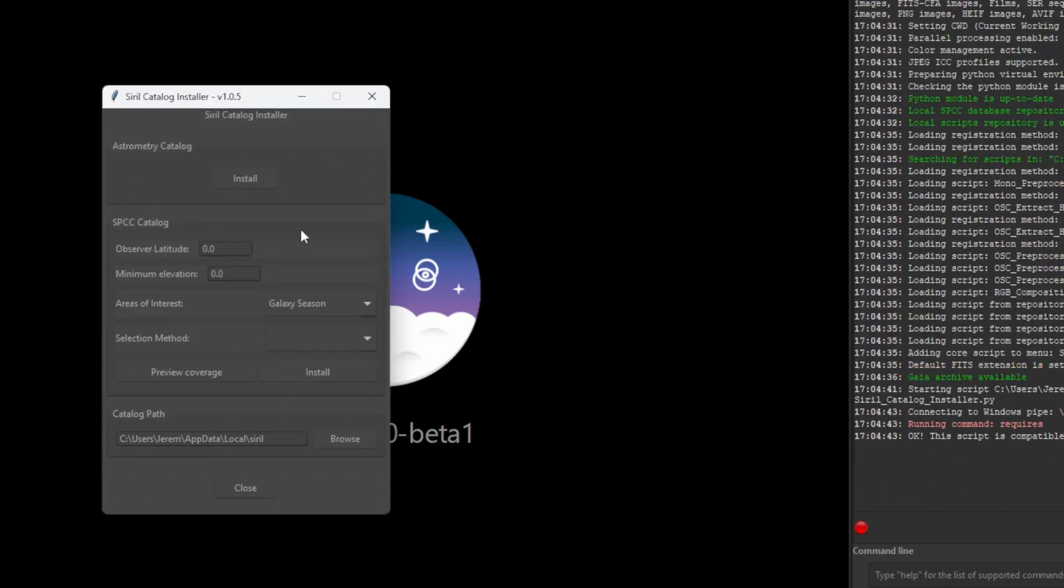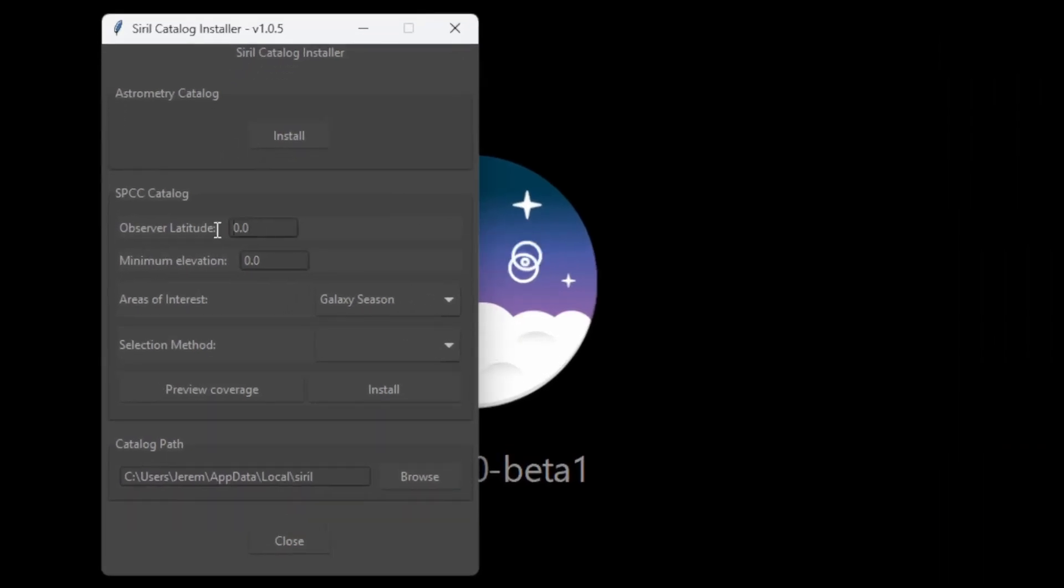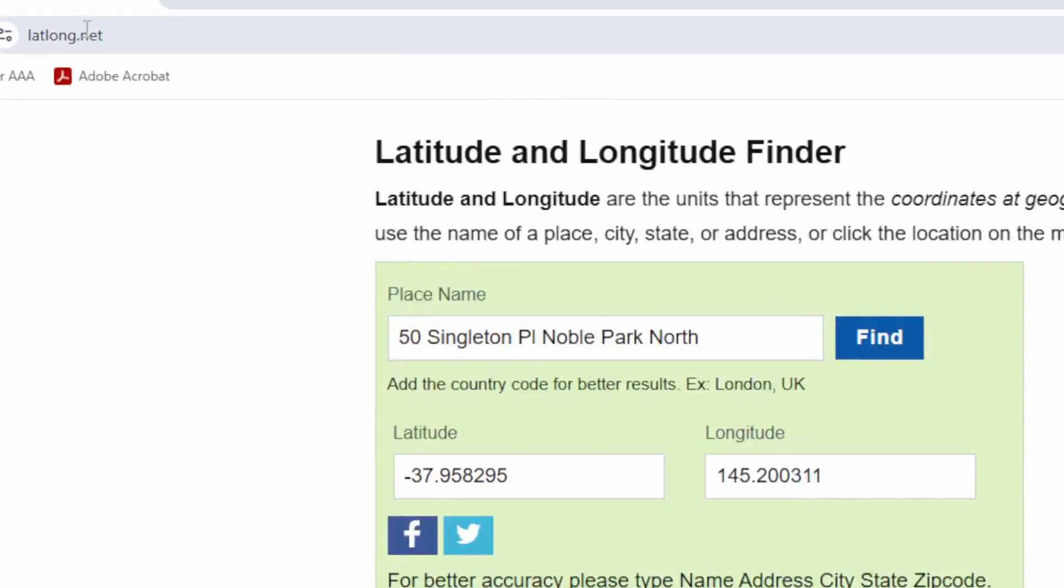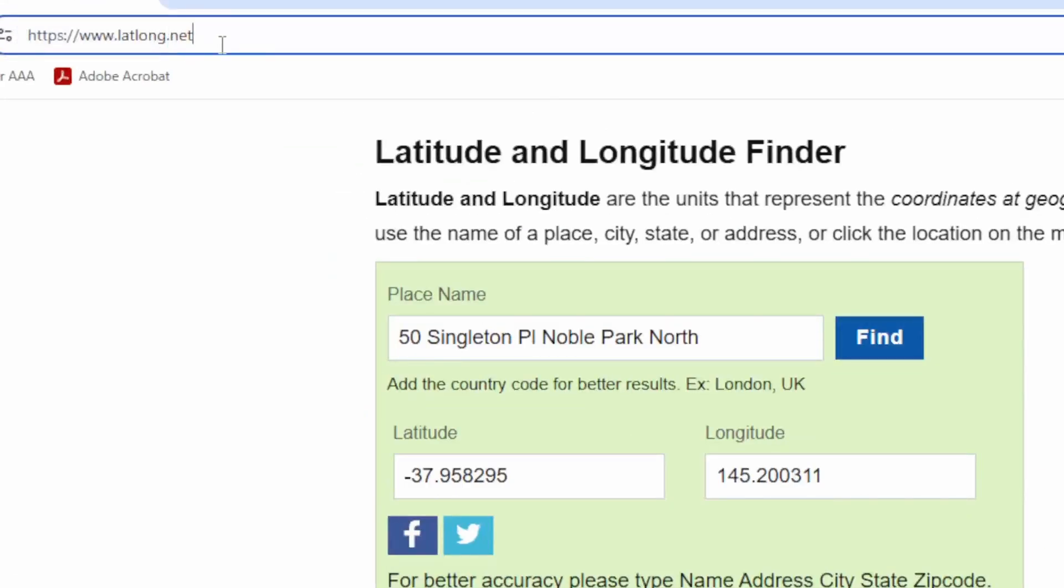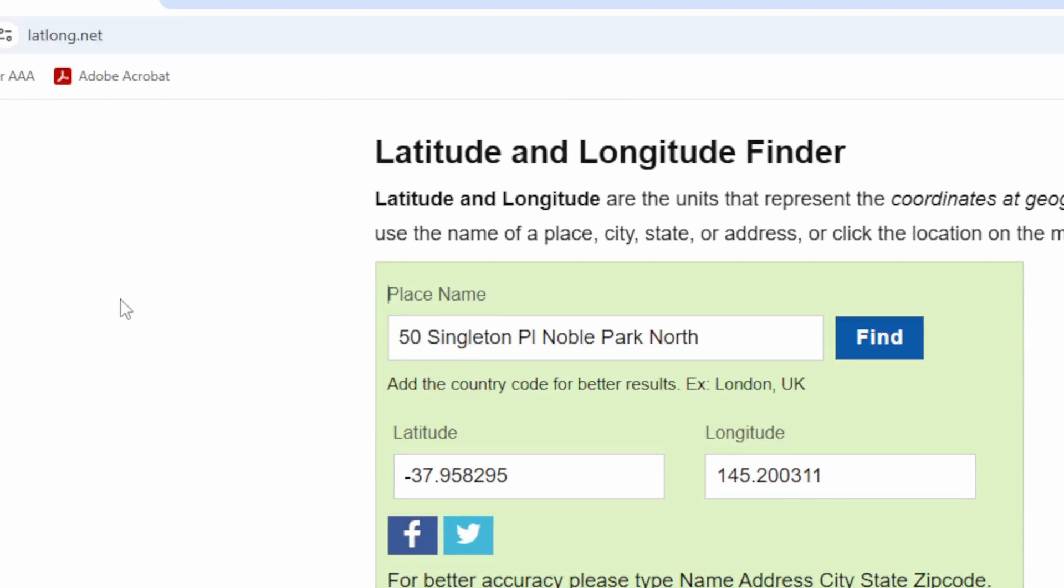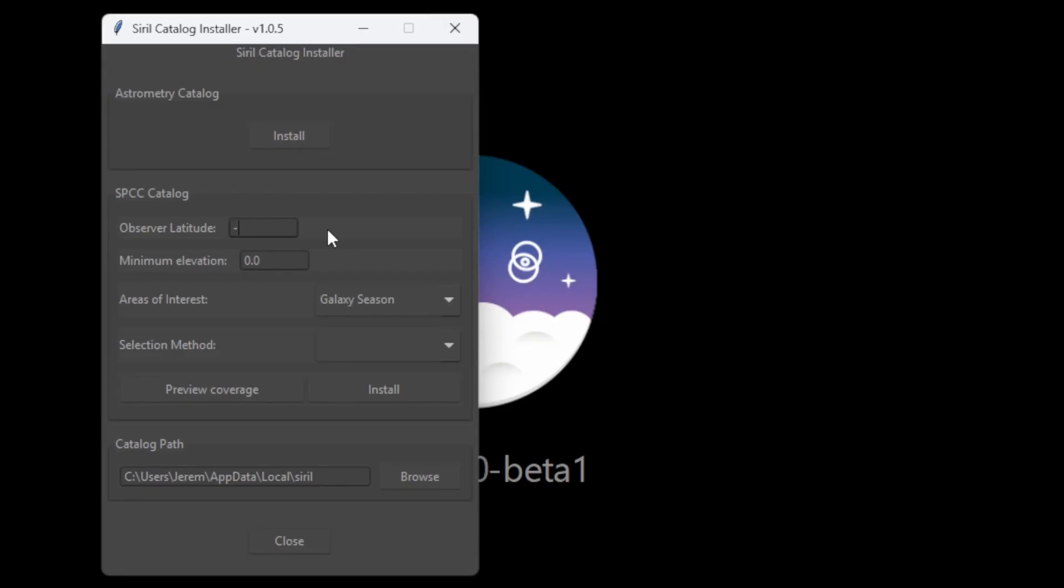For SBCC, make sure you put your latitude in the box. You can use this website to find this out if you don't already know. Just type in your address and it will tell you the latitude. Mine is minus 37, so that's what I'm going to put.